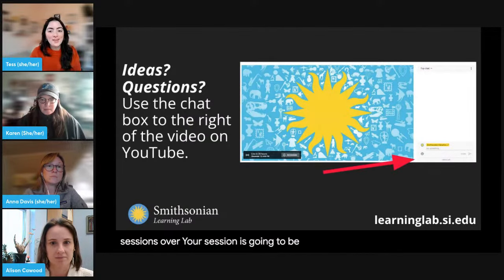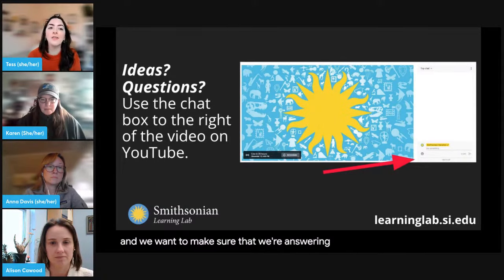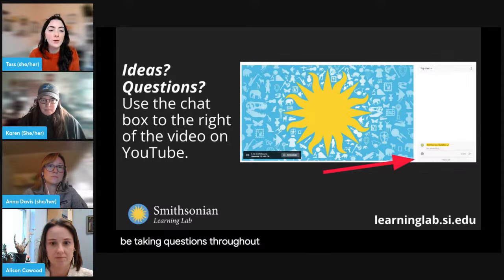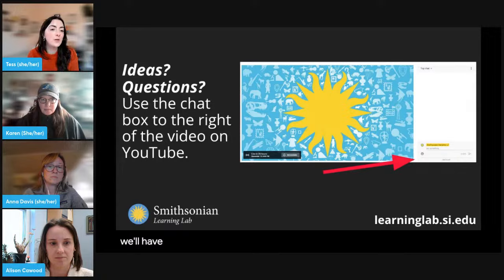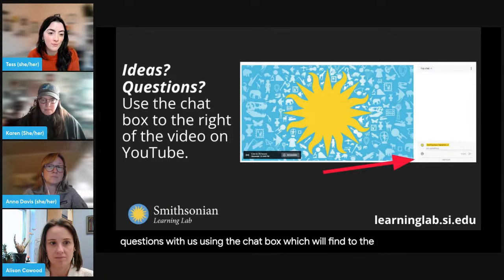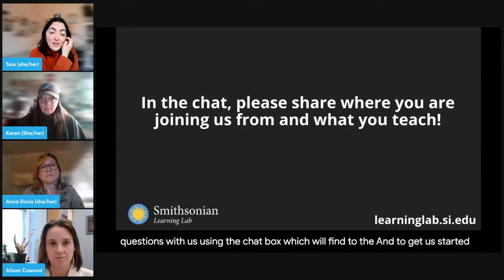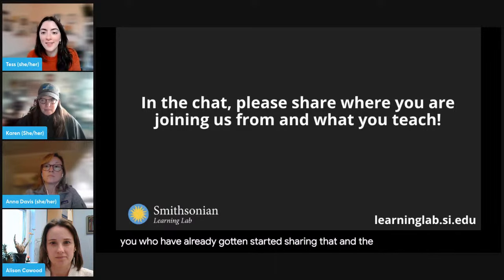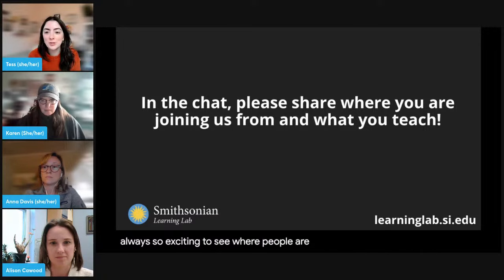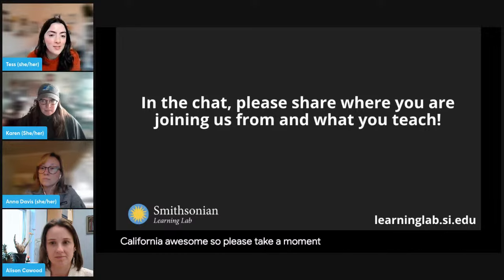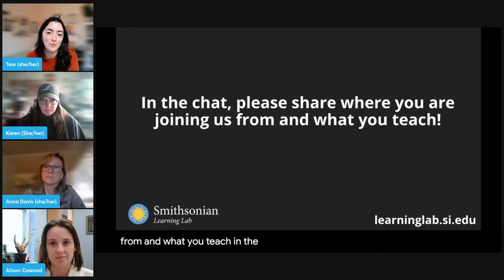Today's session is going to be interactive. We want to hear from you, answer your questions, and hear your ideas for translating this into your classroom. We'll be taking questions throughout and have some time for Q&A at the end. At any time, please share your ideas and questions using the chat box to the right of the video on YouTube. We would love to hear where you're joining us from and what you teach.